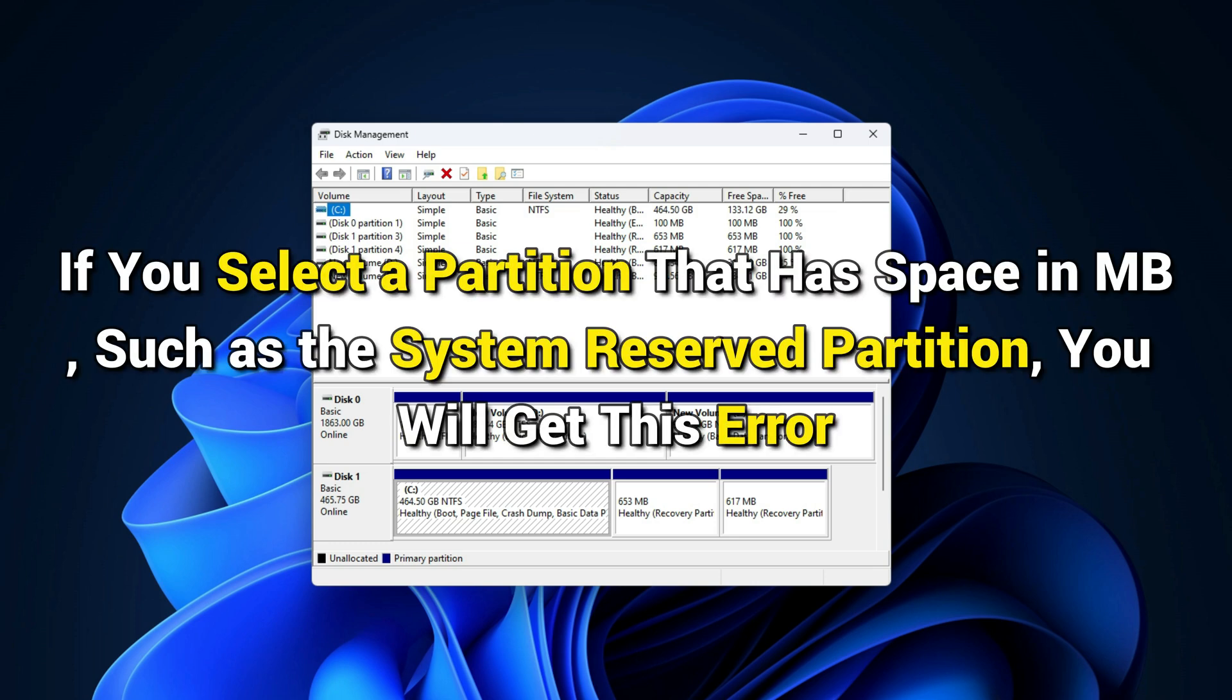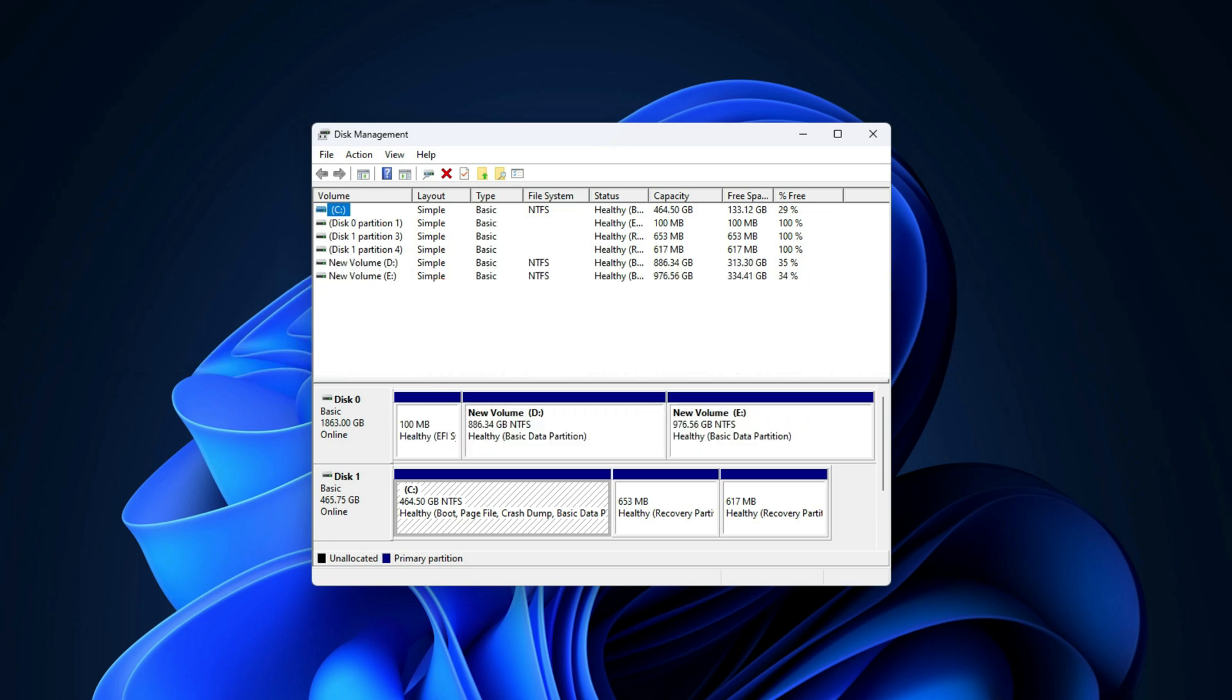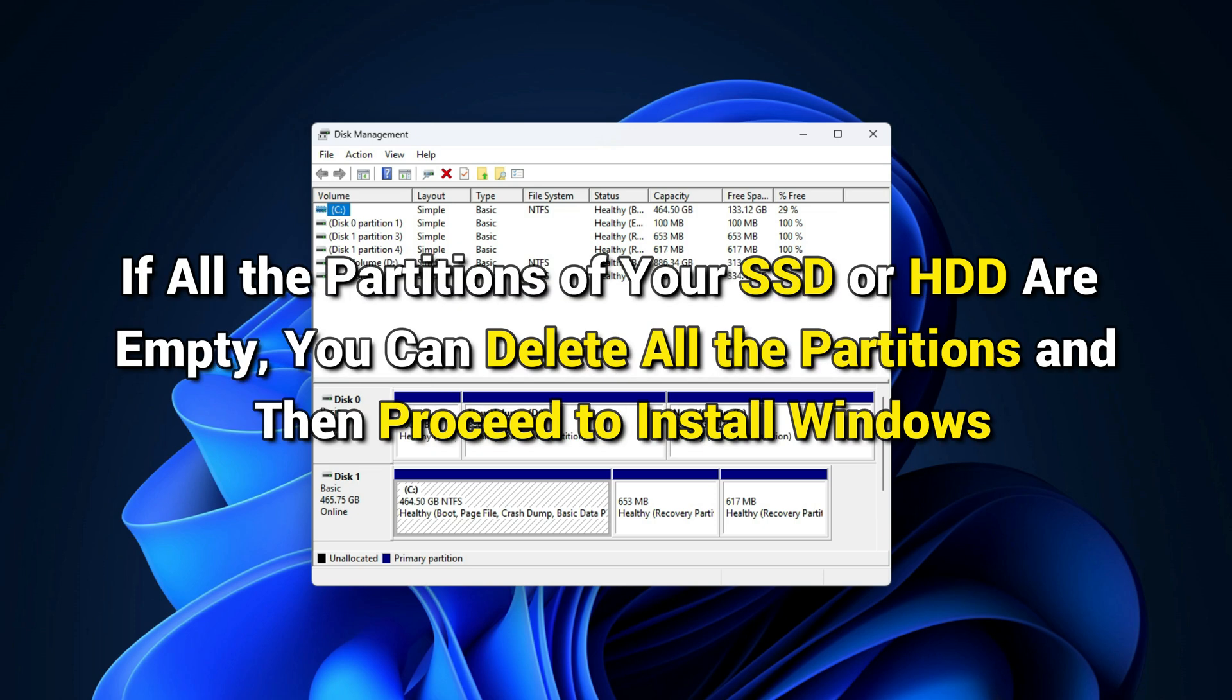If you select a partition that has space in MB, such as the system reserved partition, you will get this error. If all the partitions of your SSD or HDD are empty, you can delete all the partitions and then proceed to install Windows.